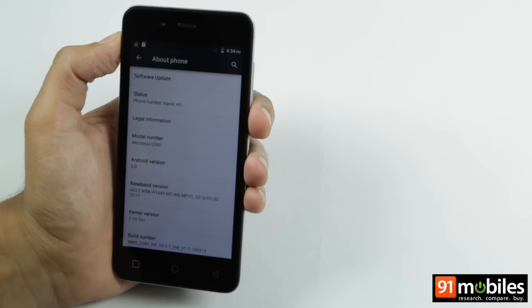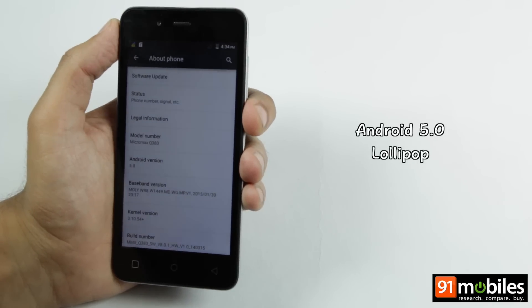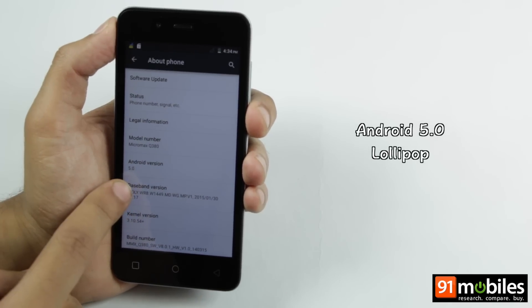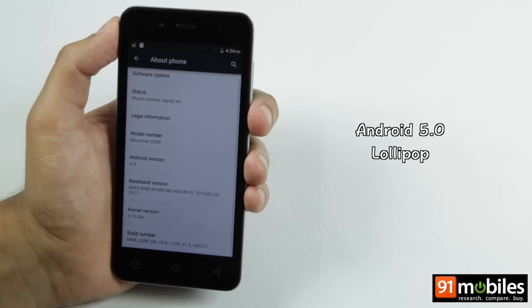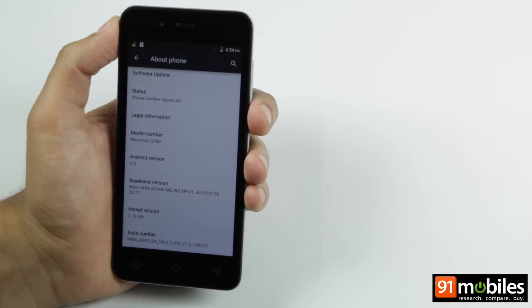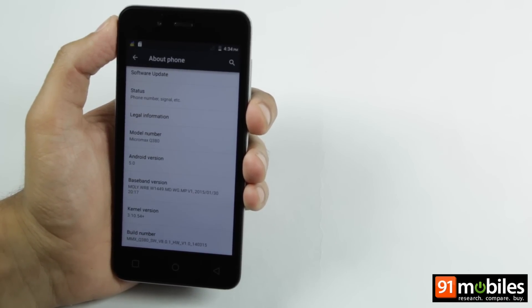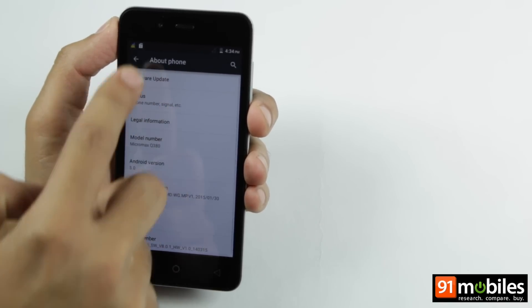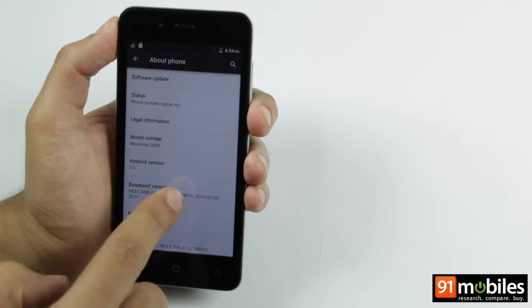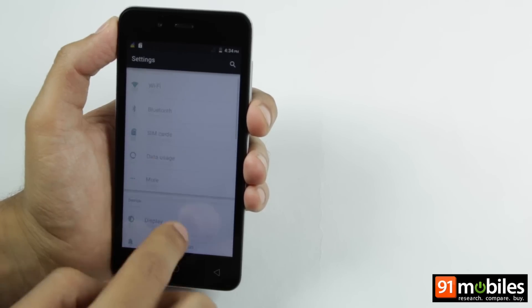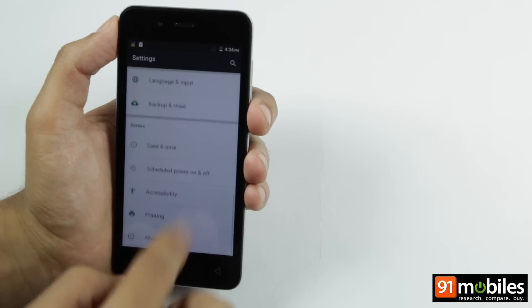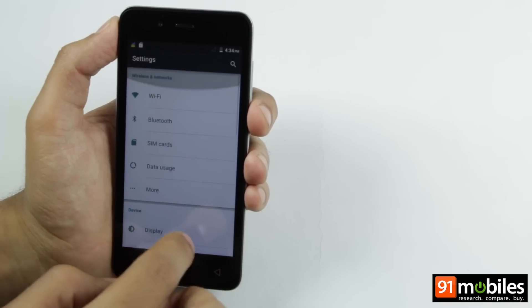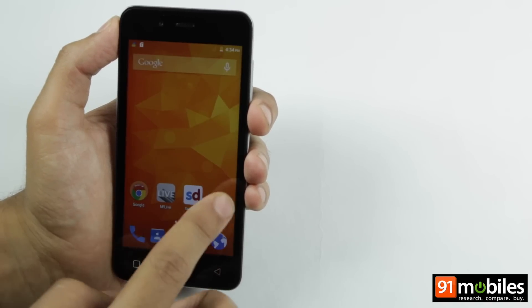The highlight of the Canvas Spark is its operating system which is Android 5.0 making it one of the cheapest smartphones with latest iteration of Android. As you can see, you get the usual options in the settings menu.